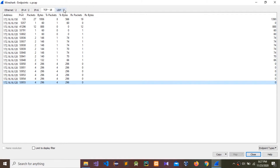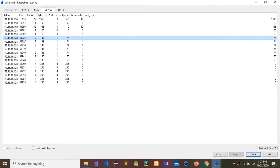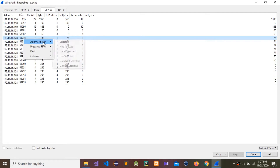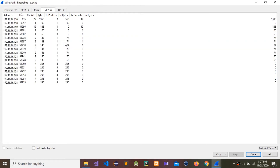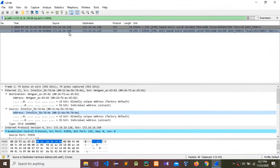We need to check the source IP and destination IP. Select port 36, apply as a filter — selected. The source IP is 172.16.16.128 and the destination IP is 172.16.16.150.